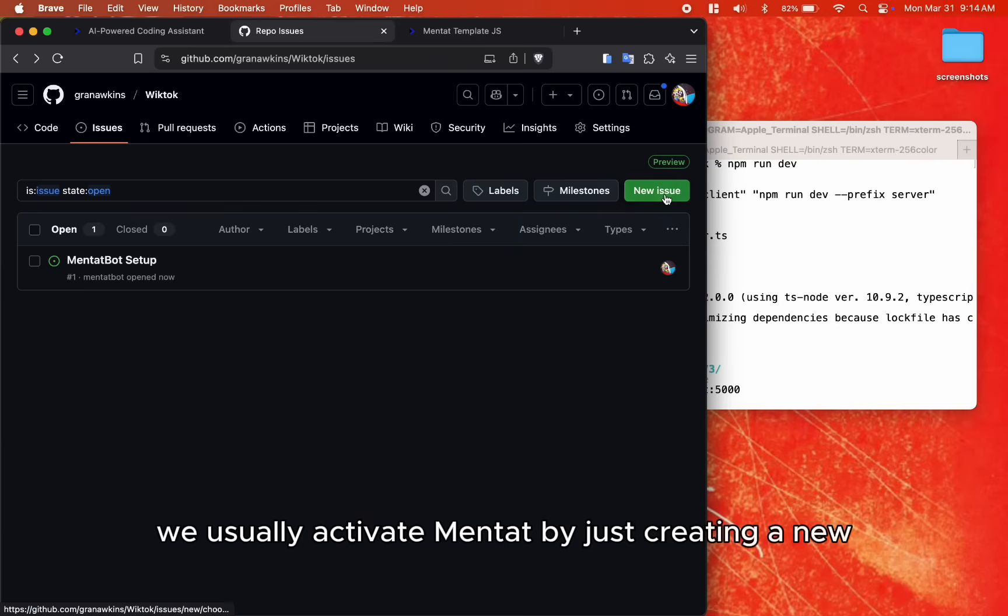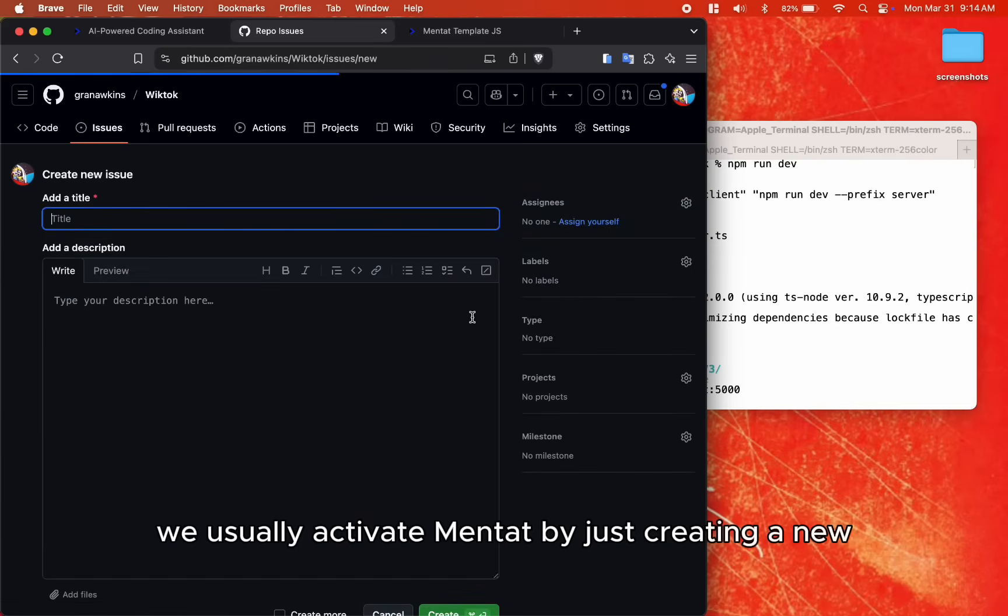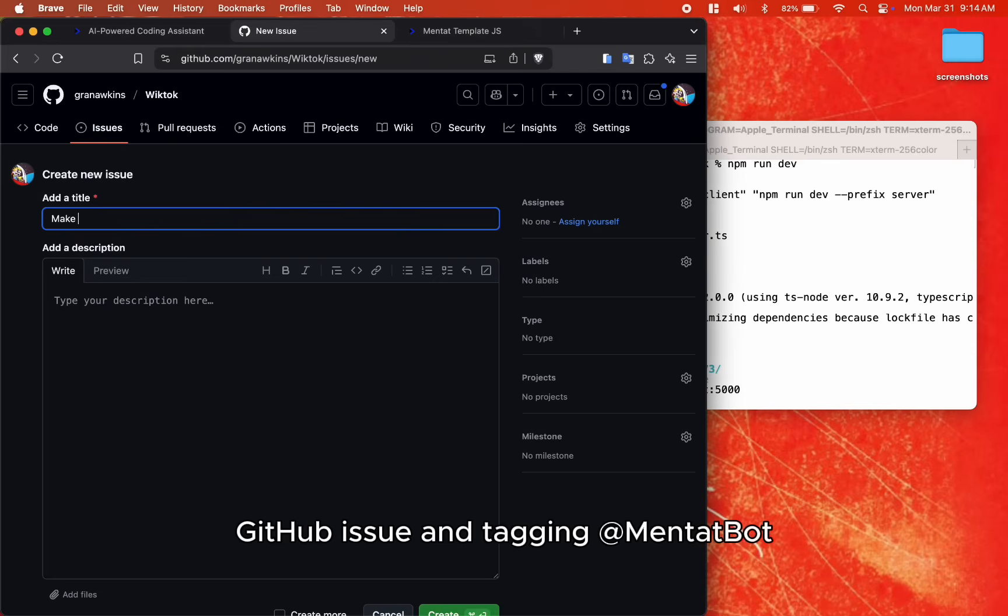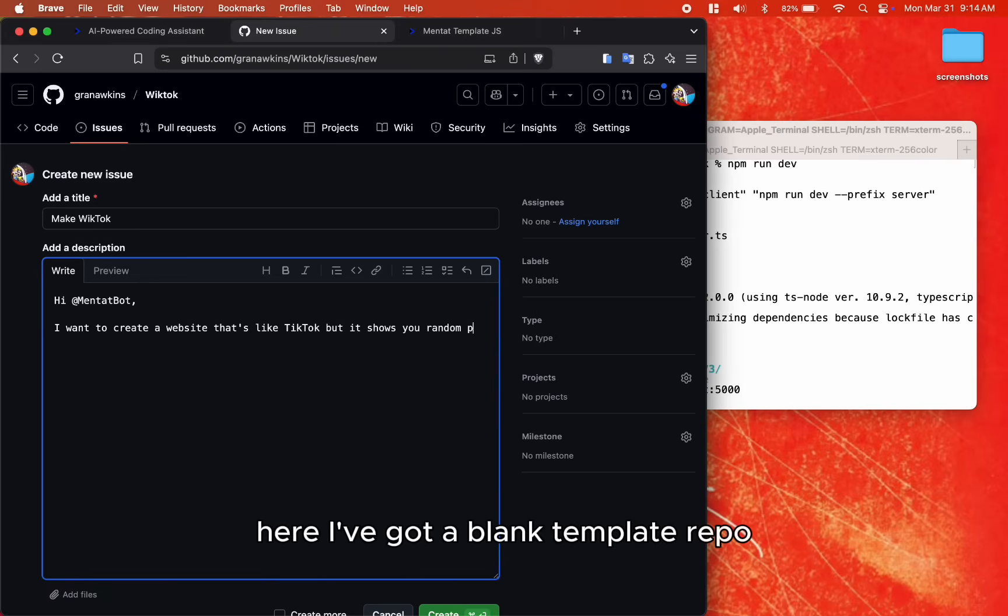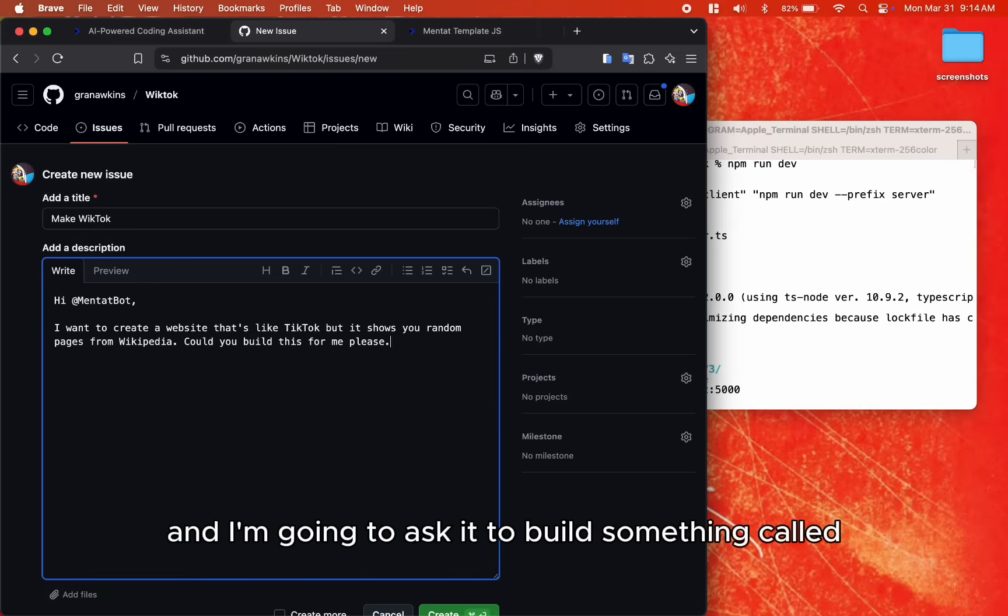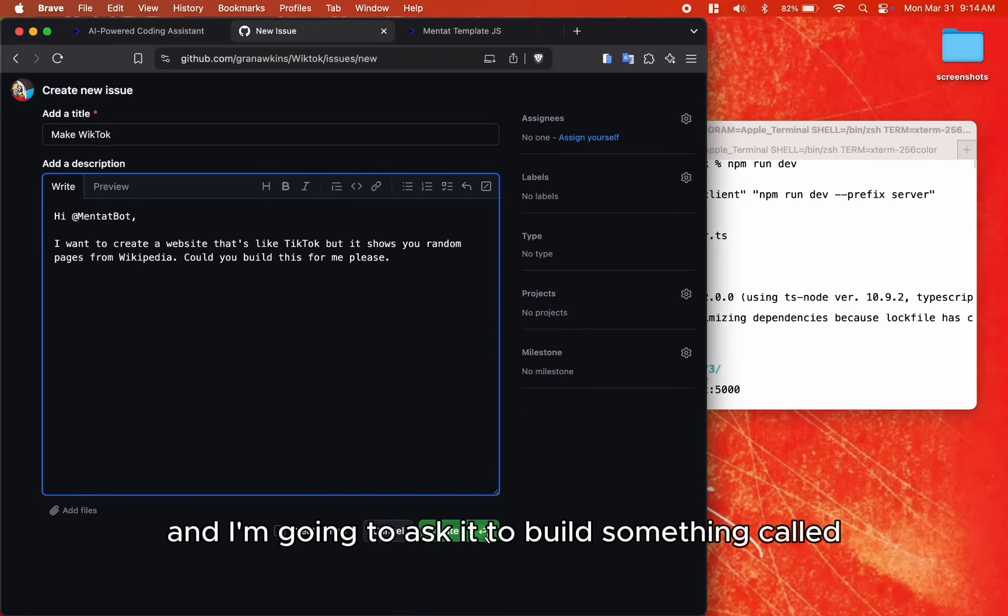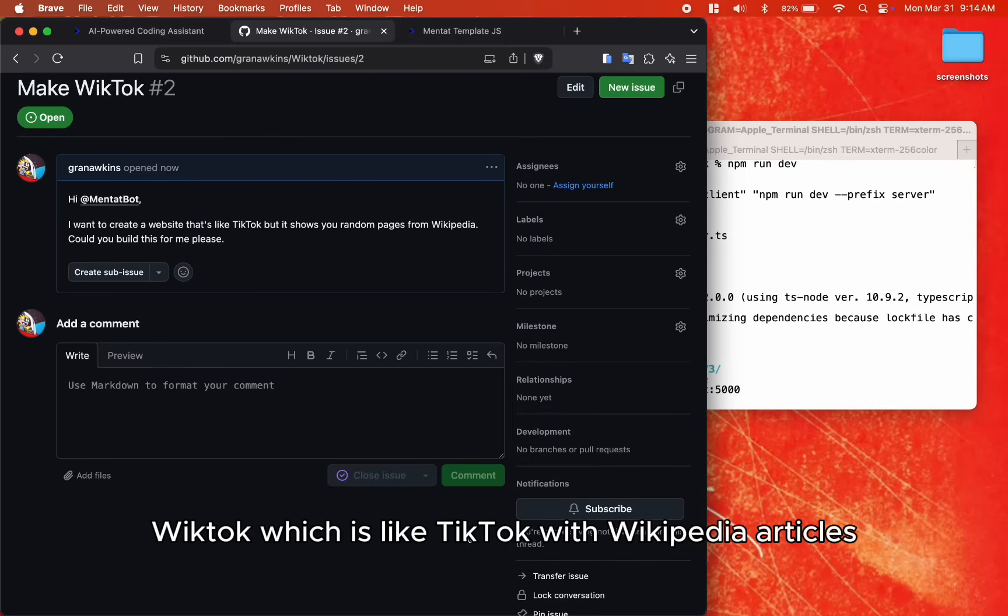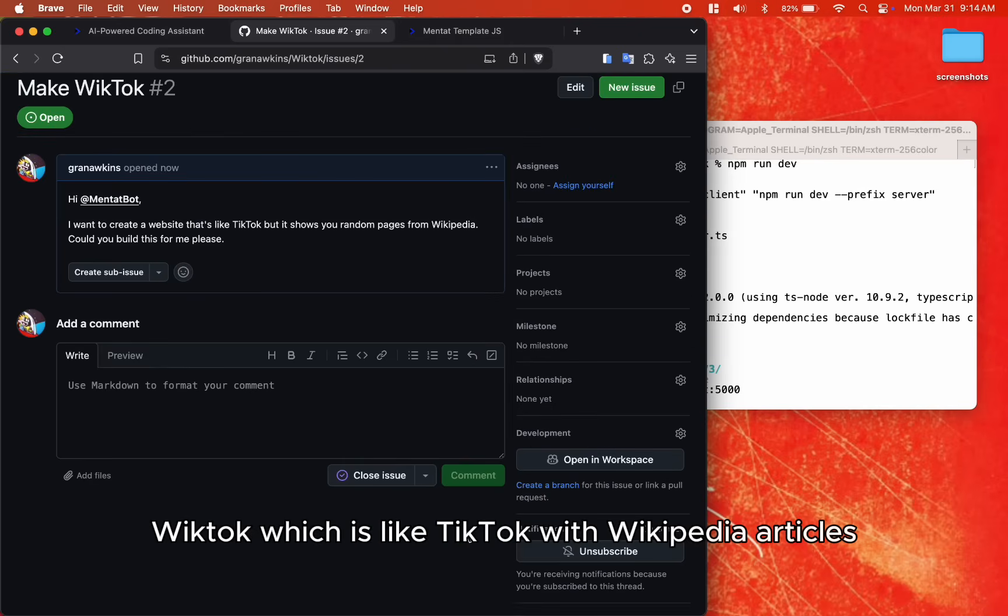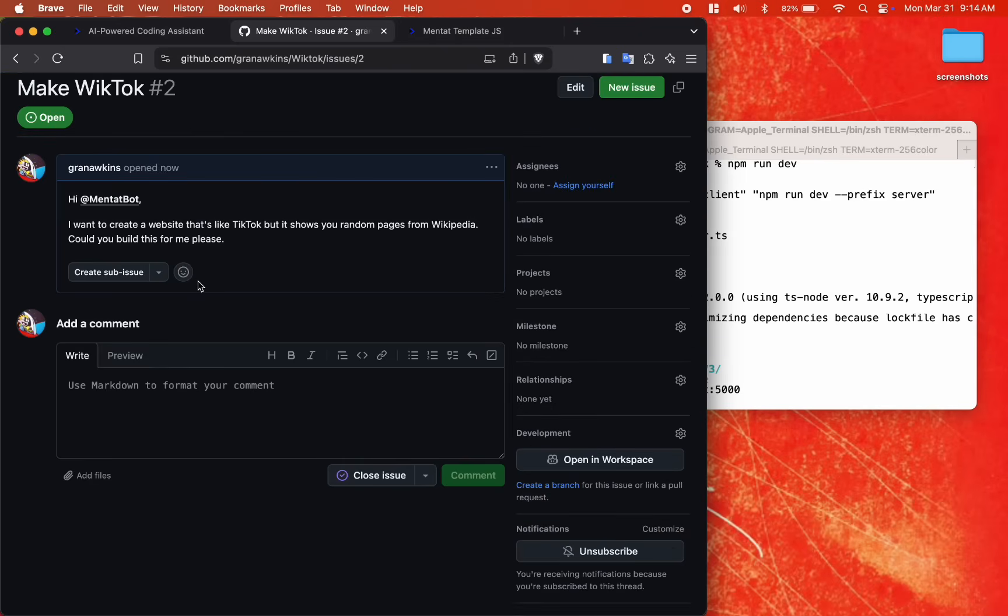We usually activate Mentat by just creating a new GitHub issue and tagging at MentatBot. Here I've got a blank template repo, and I'm going to ask it to build something called Wiktok, which is like TikTok with Wikipedia articles.